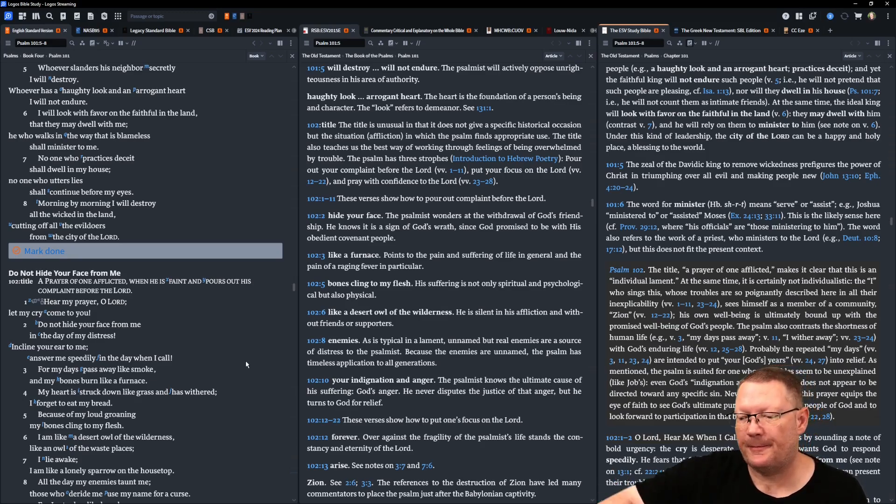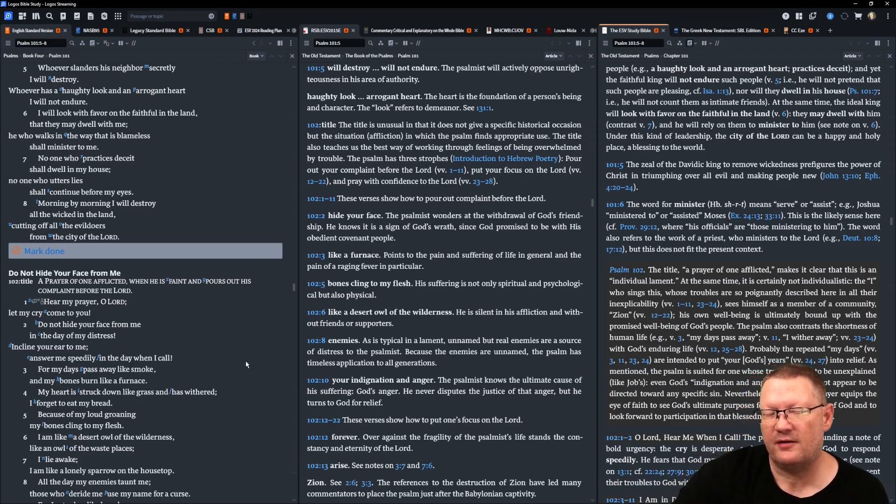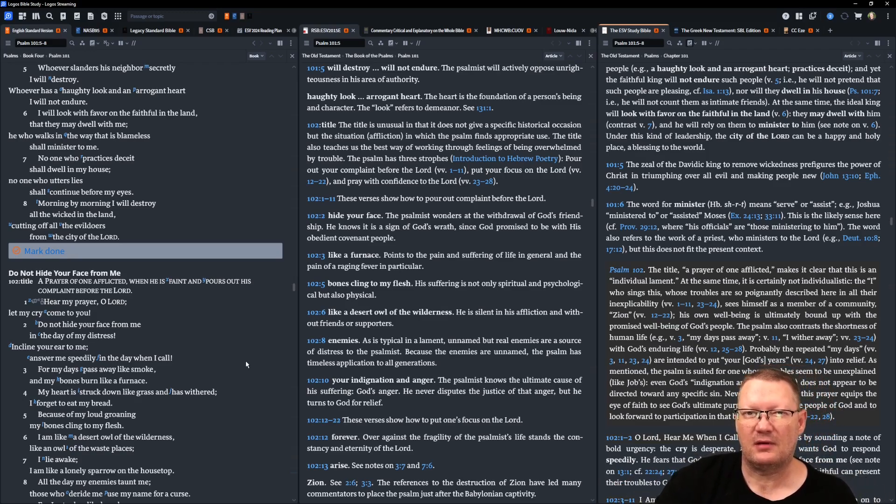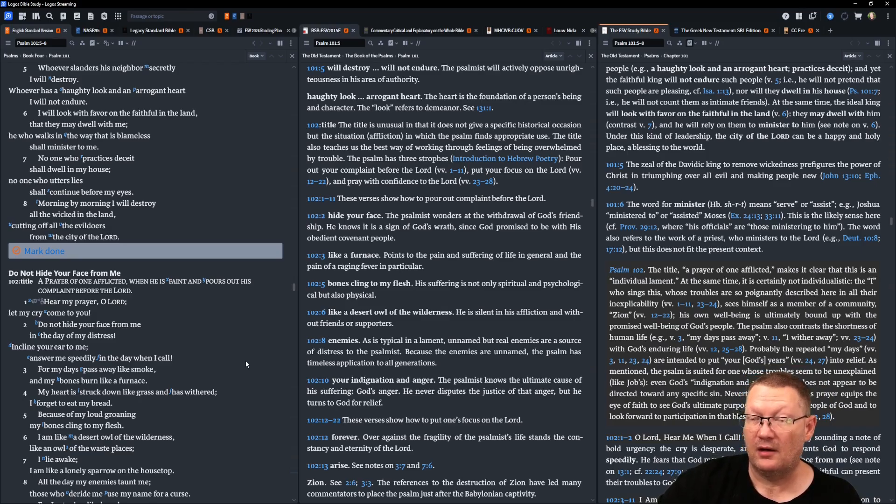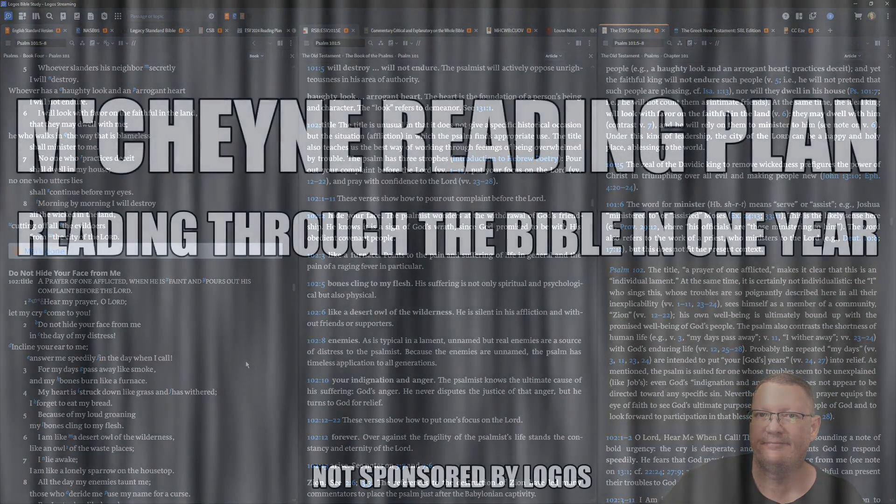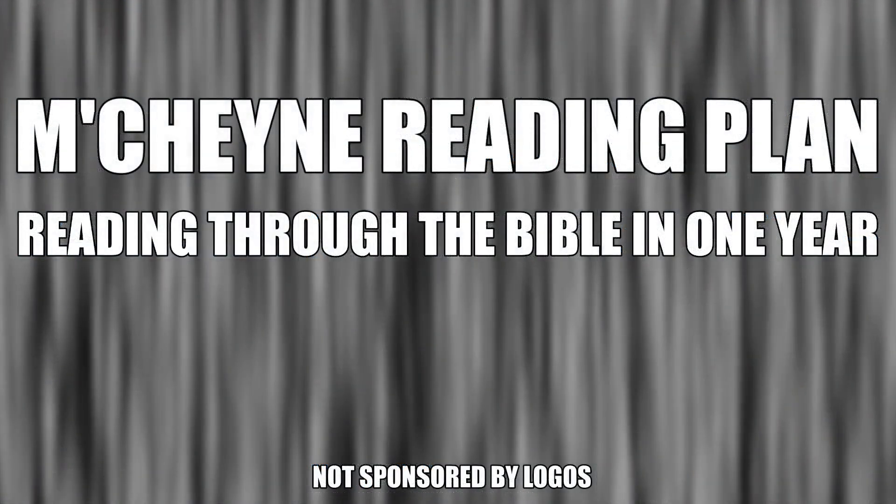That's it for today. That is all the reading and all of the notes. God willing, we'll be back tomorrow. Behold the word of the Lord.